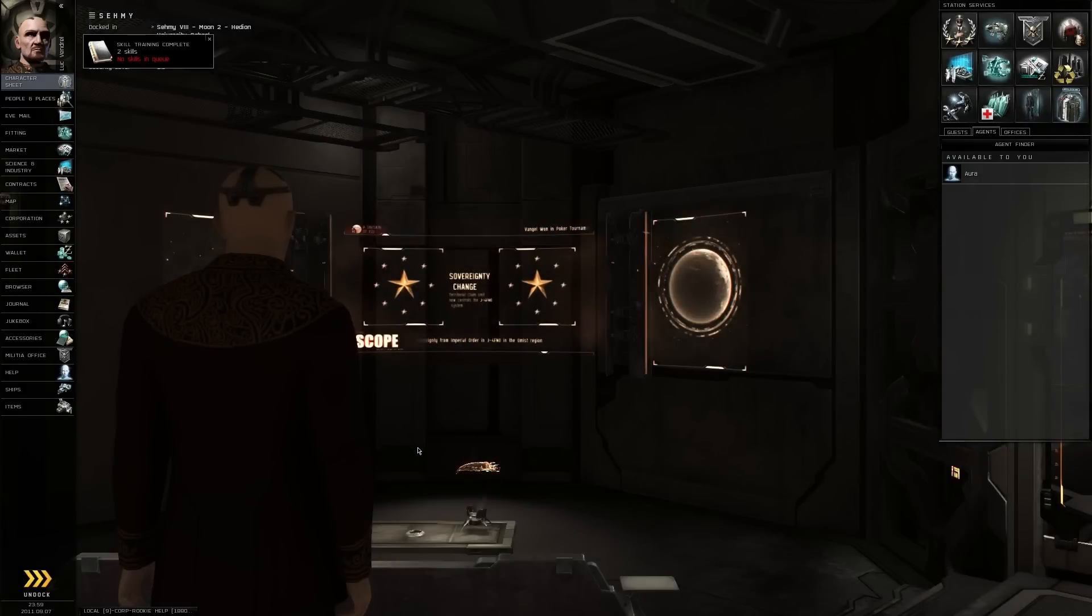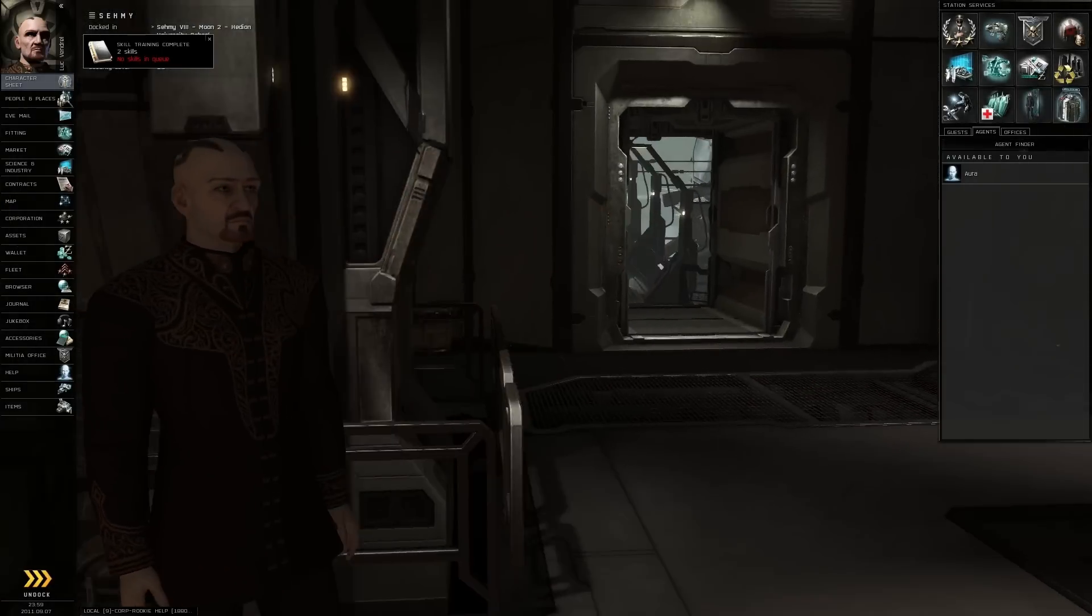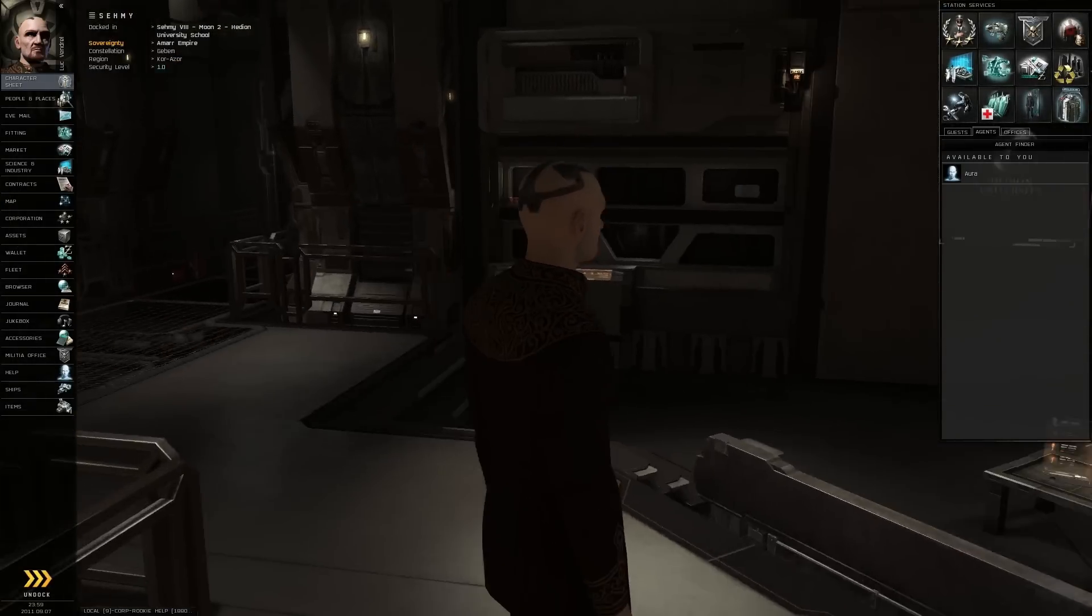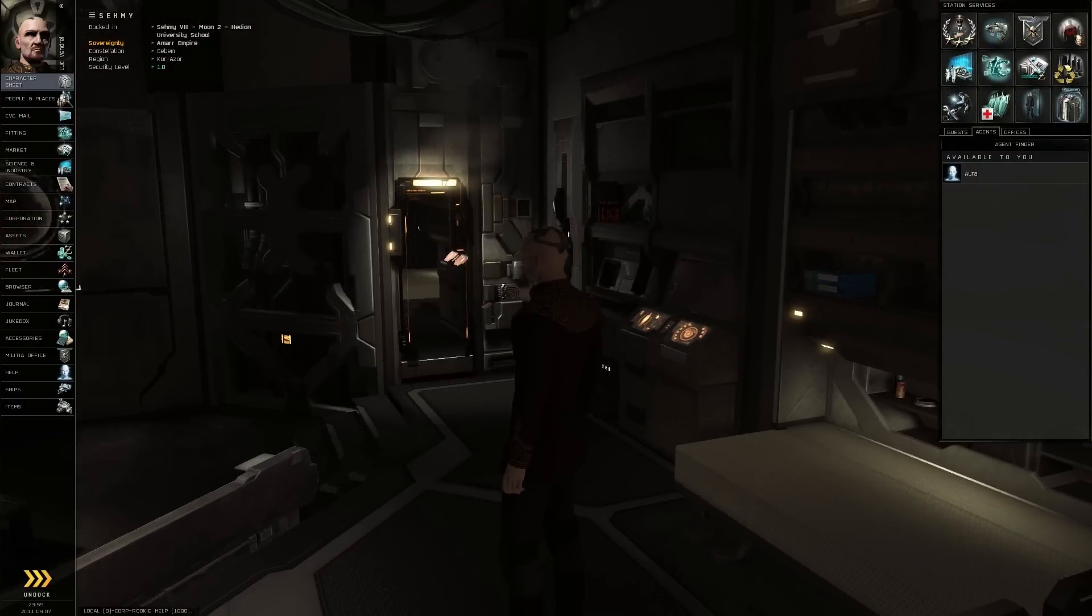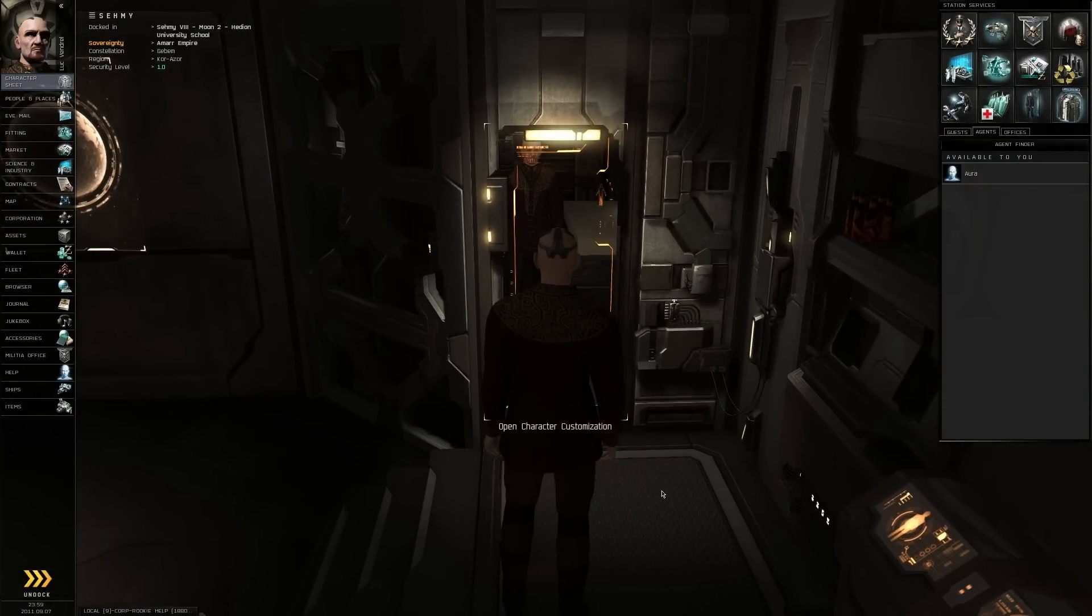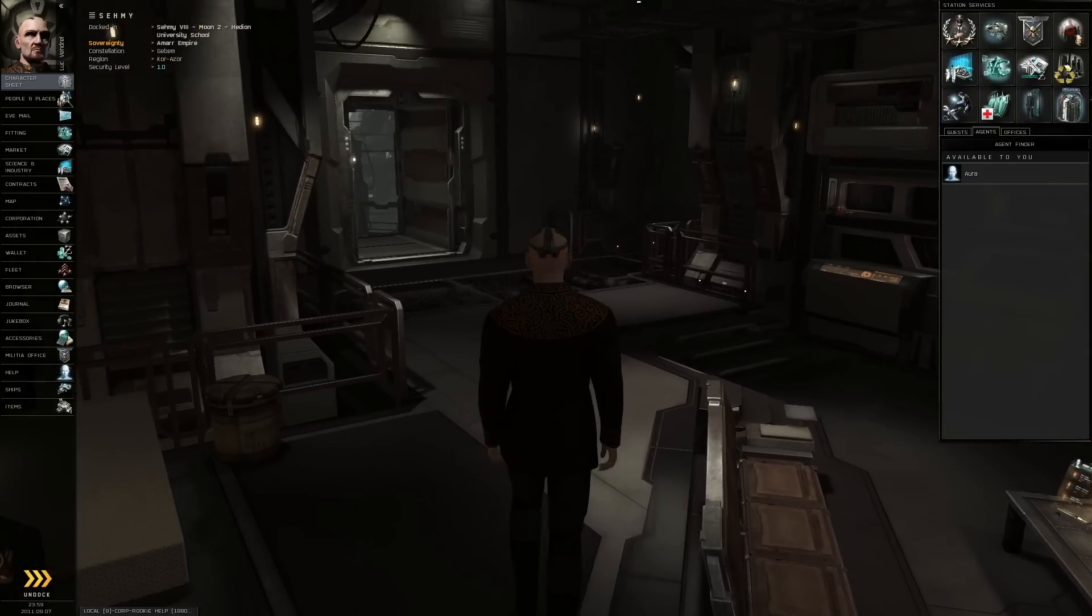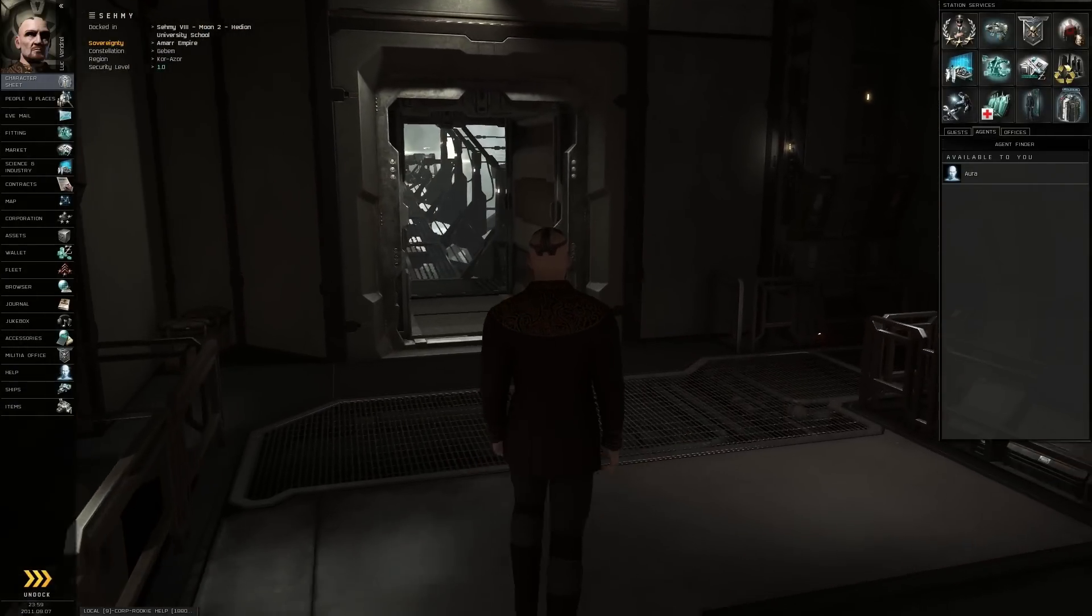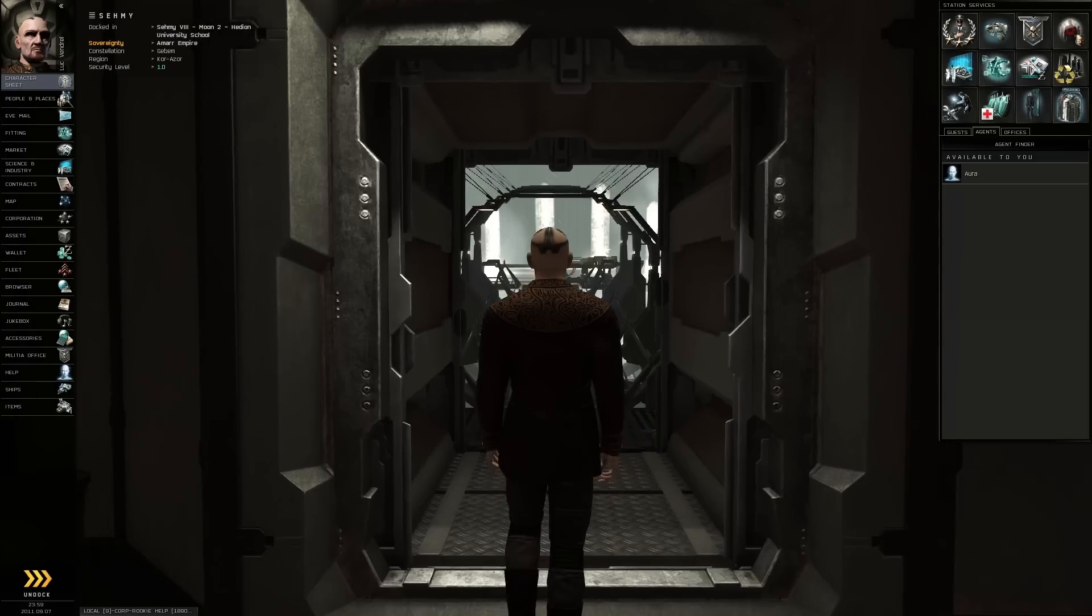So, this is part of the new expansion. You can go inside your stations, or your stations rather. You can walk around and recustomize your character and all that sort of stuff. I mean, it's all stuff you can do from the menus, so I'm not really sure what the purpose of it is yet.